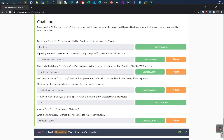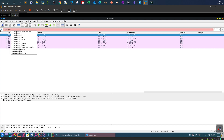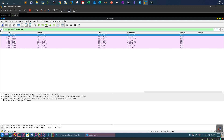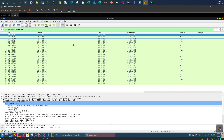Next question: if you only wanted to see HTTP GET requests in pcap1, what filter would you use? We type 'http.request.method == GET'. Here we see all HTTP GET requests. In all the packets, the source IP is always the same and the destination column shows only one IP, indicating these are the GET requests.